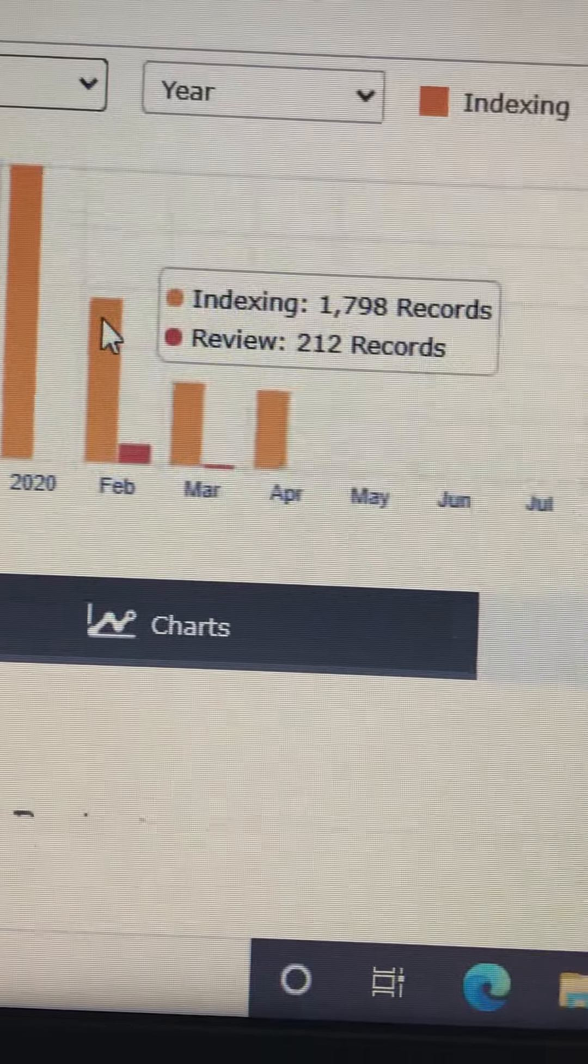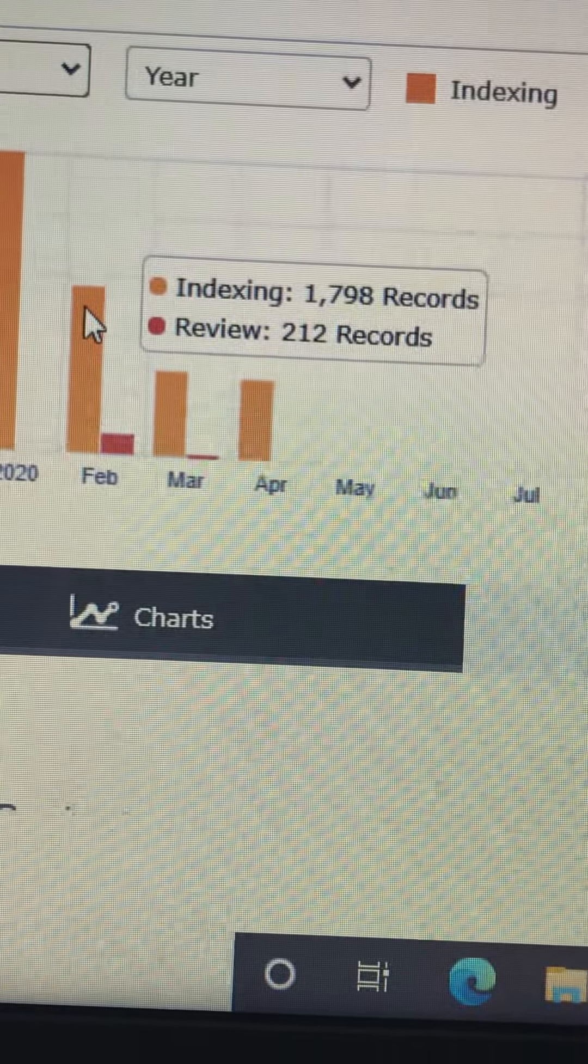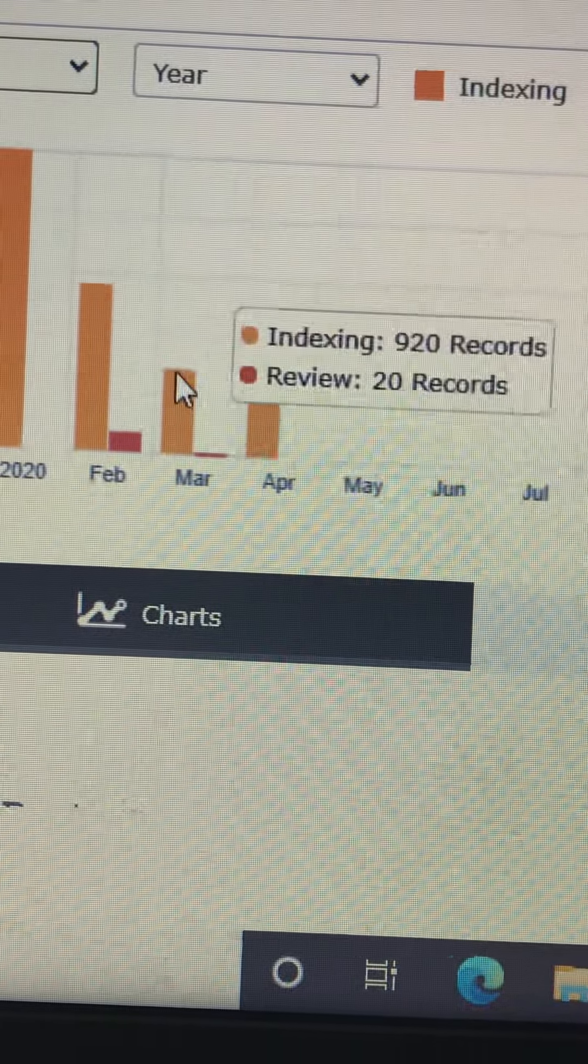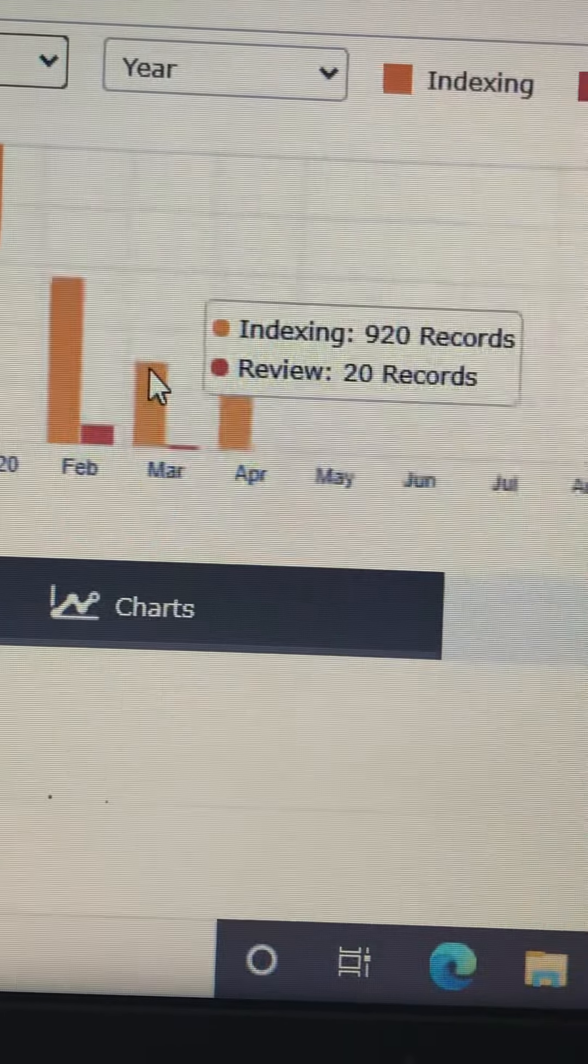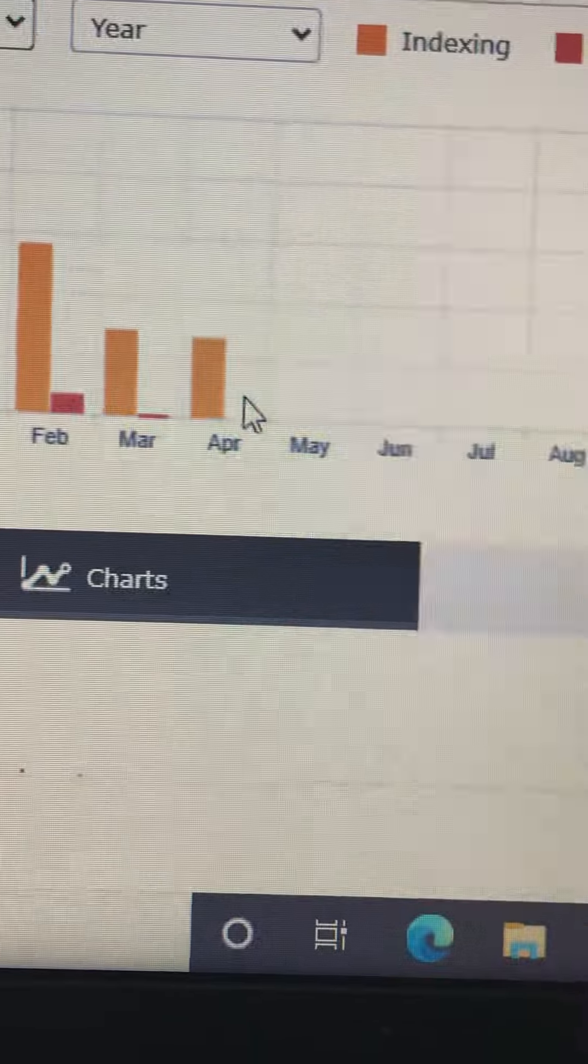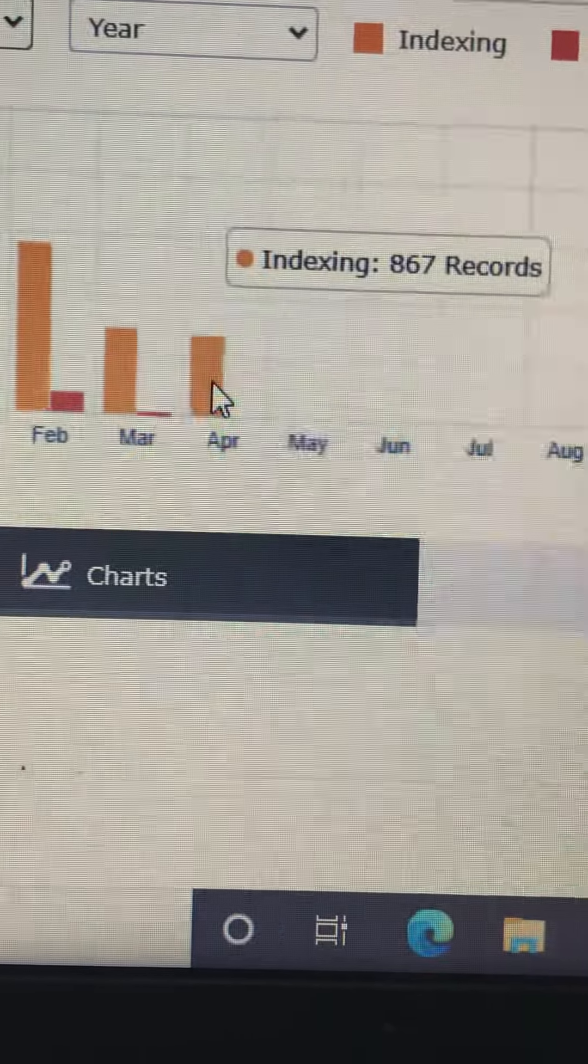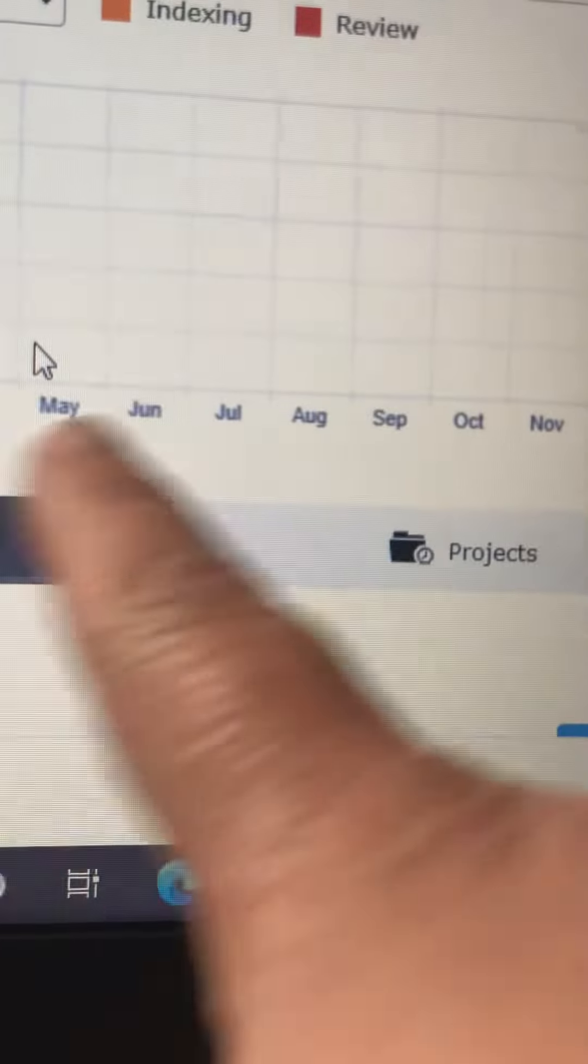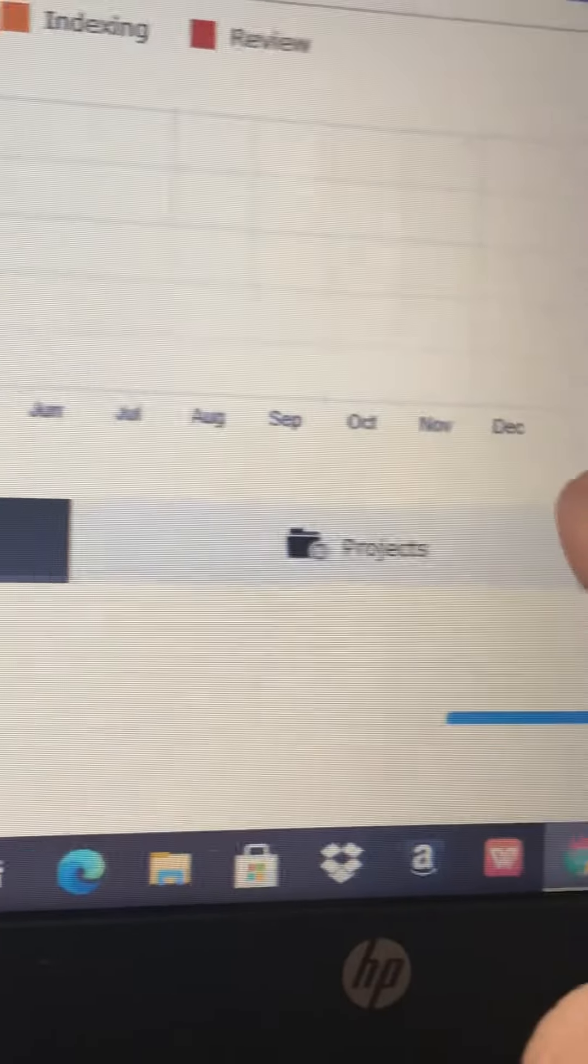And then February we were at 1,798, and then March we dropped down to 920, April down to 867, and then there was nothing for the rest of the year.